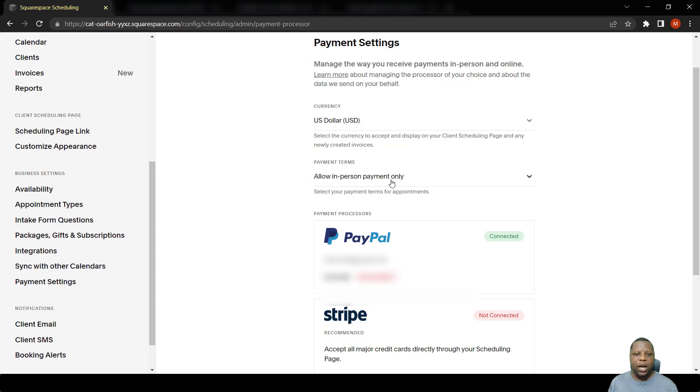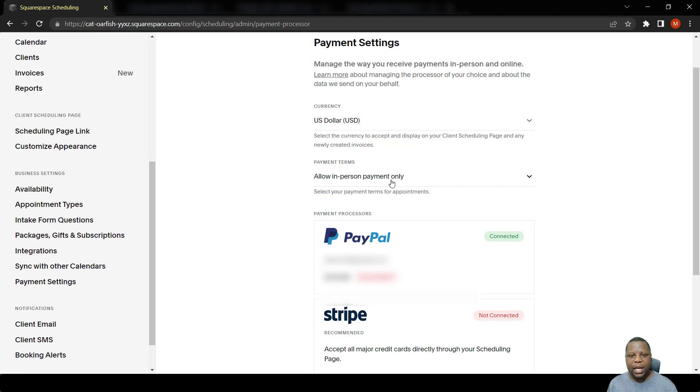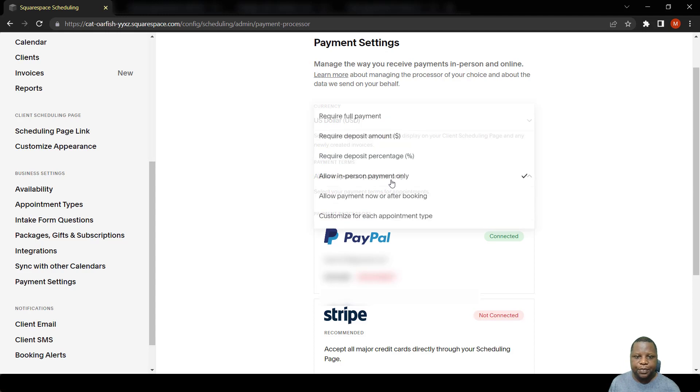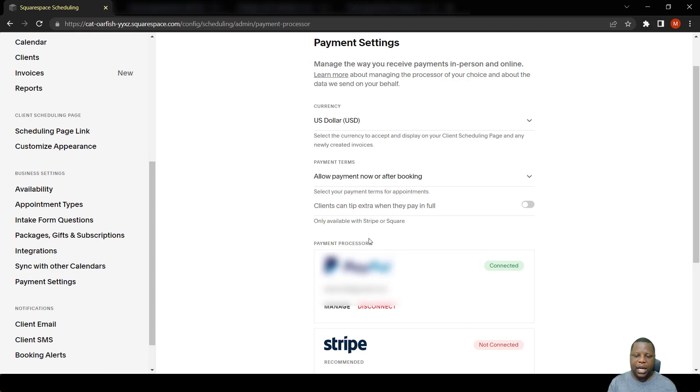So while they are booking, they will need to come to you and make the payment in person instead of a payment processor taking the payment. Another option is to allow payment now or after booking, so the person can choose between the two while they are booking.